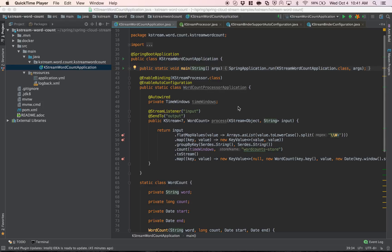The support for Kafka Streams in Spring Cloud Stream is provided in the form of writing a processor-type application with an incoming destination and an output destination. This comes from the fact that Kafka Streams requires receiving data from an input Kafka topic and then writing data into another output Kafka topic. That model fits nicely with the Spring Cloud Stream processor model, and therefore that is the only type of application you can write with this support.